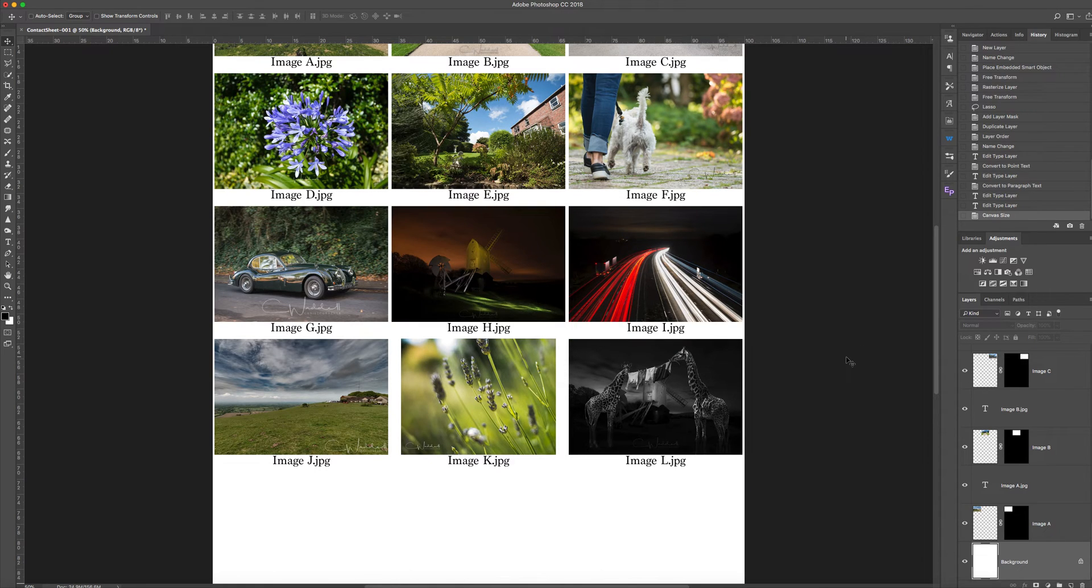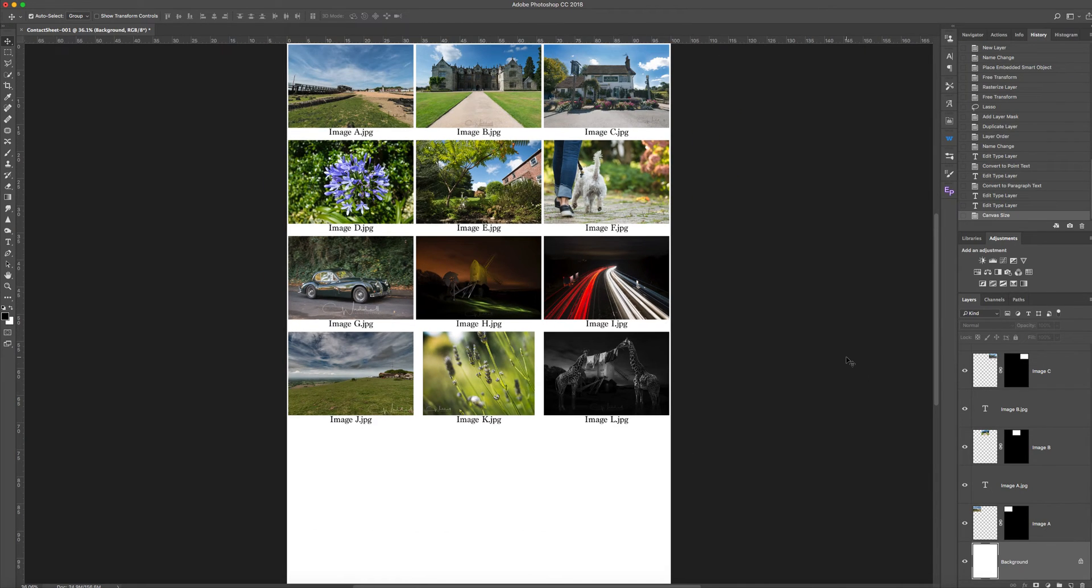If I go Control-0 or Command-0 on a Mac, I'll just resize it so you can see what you've got.